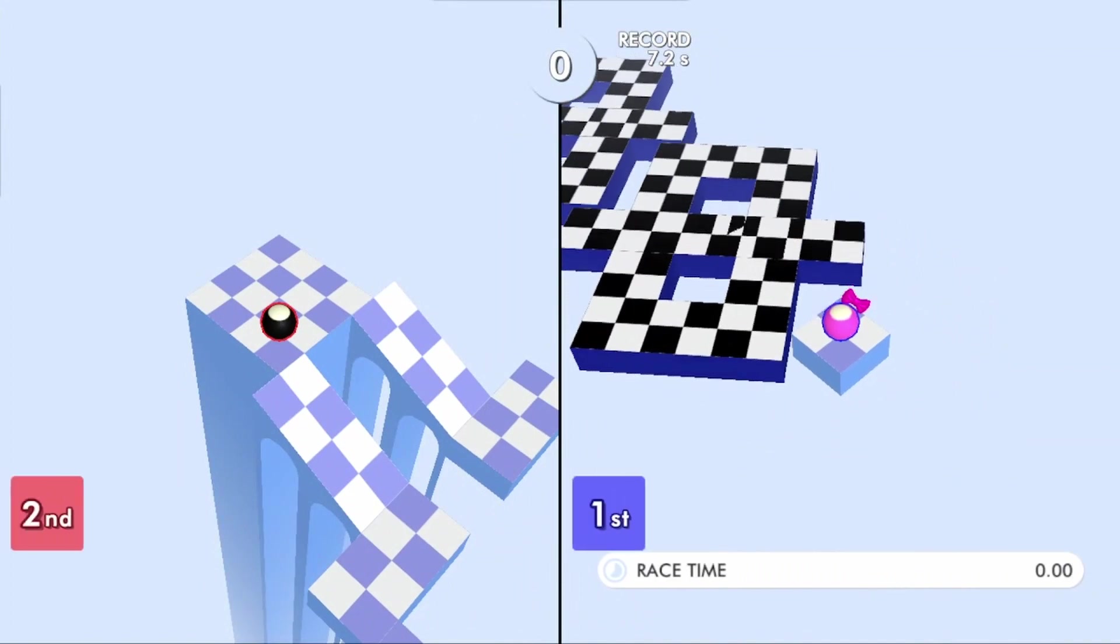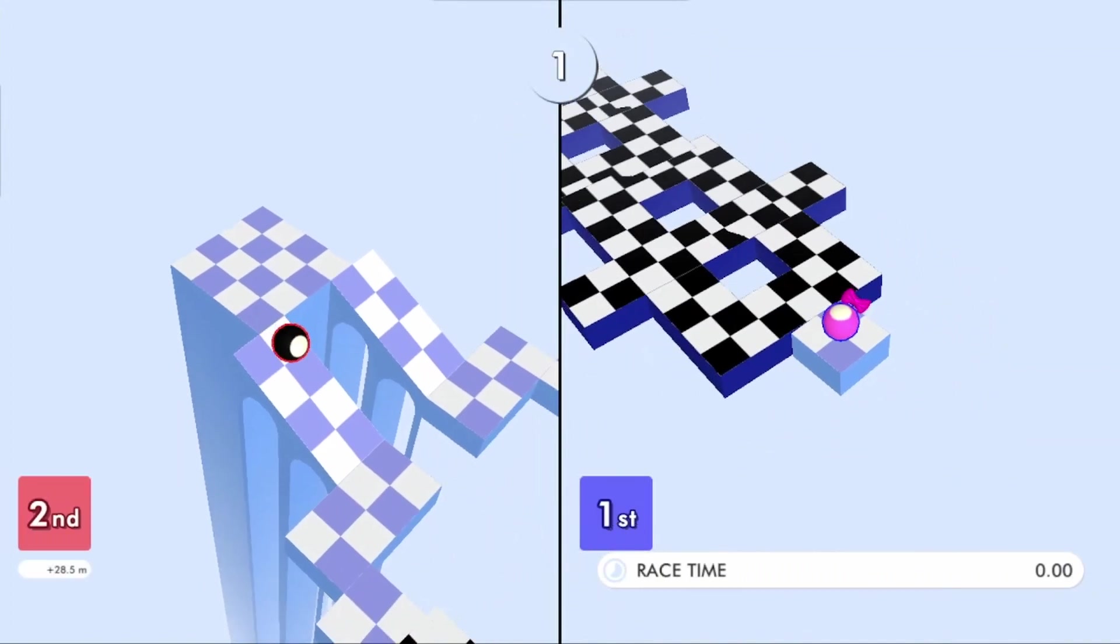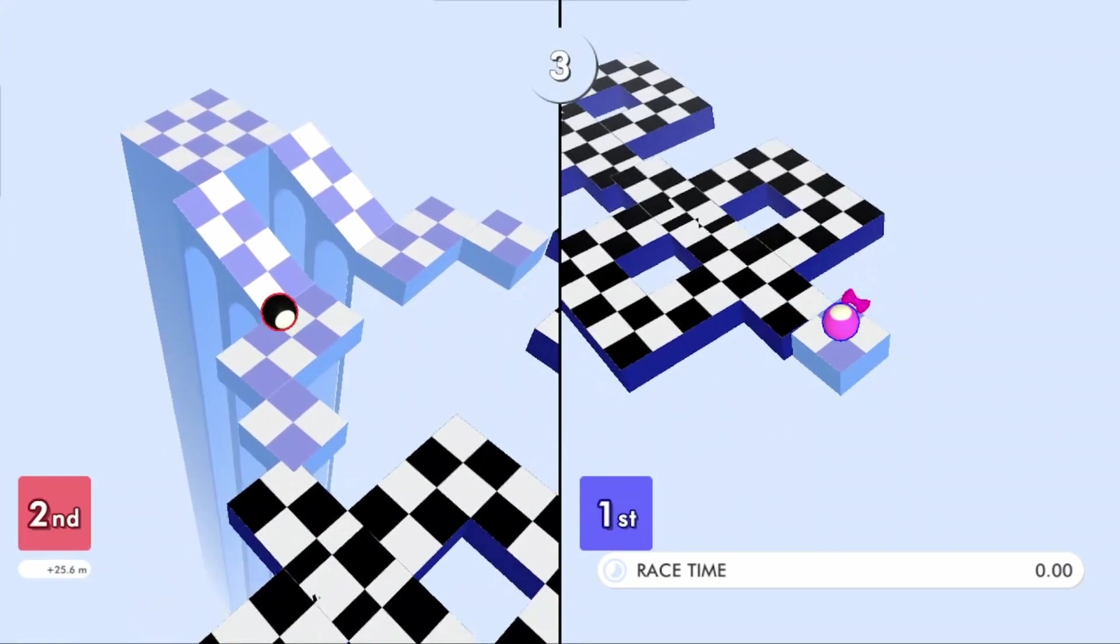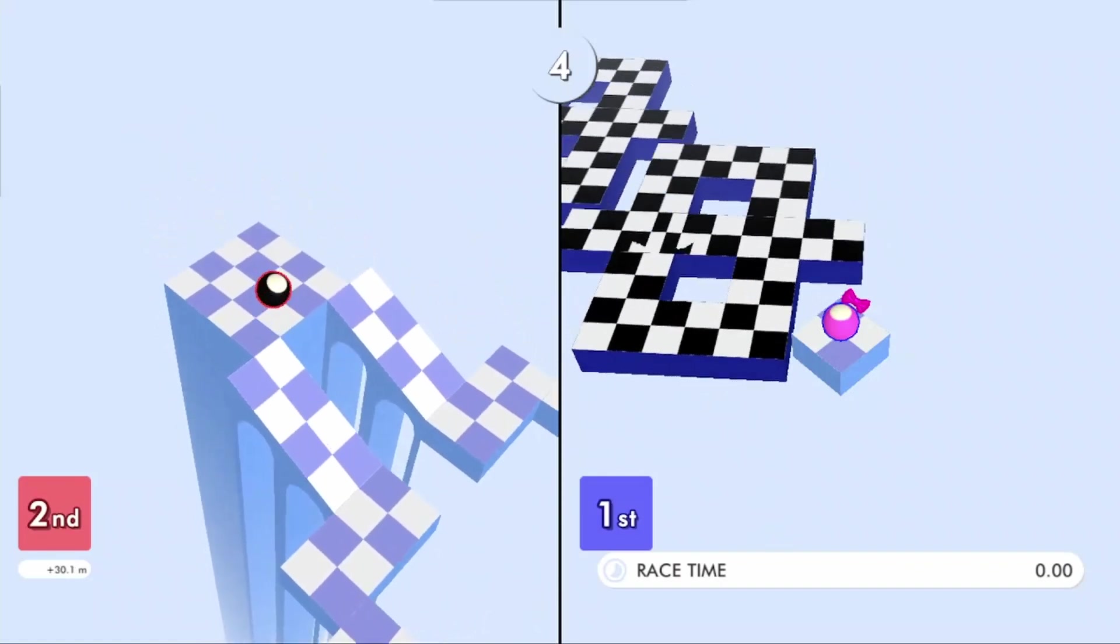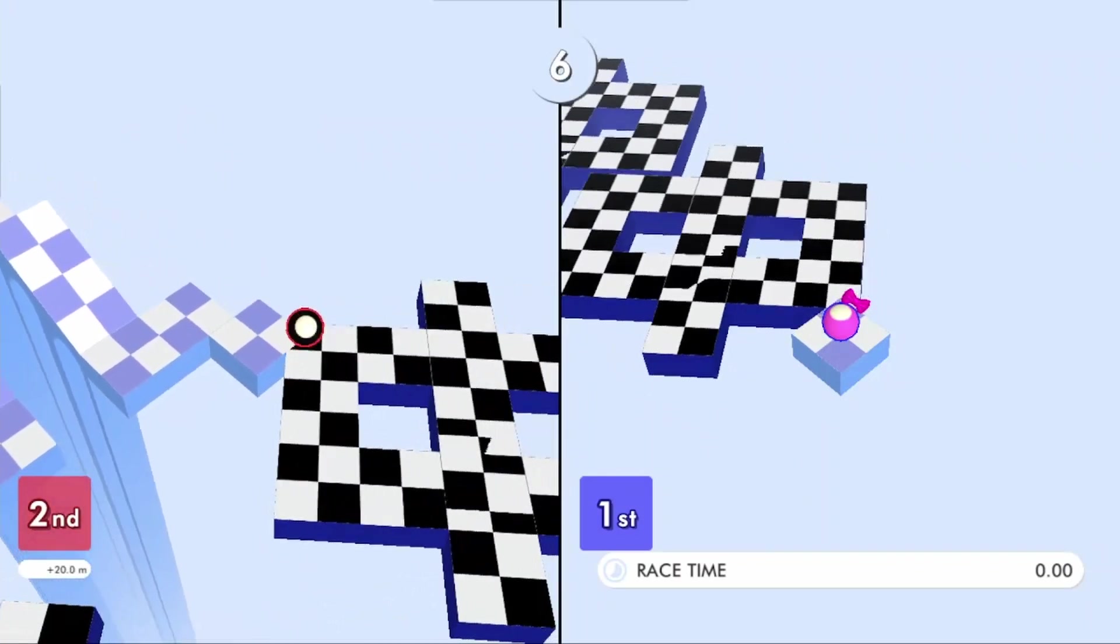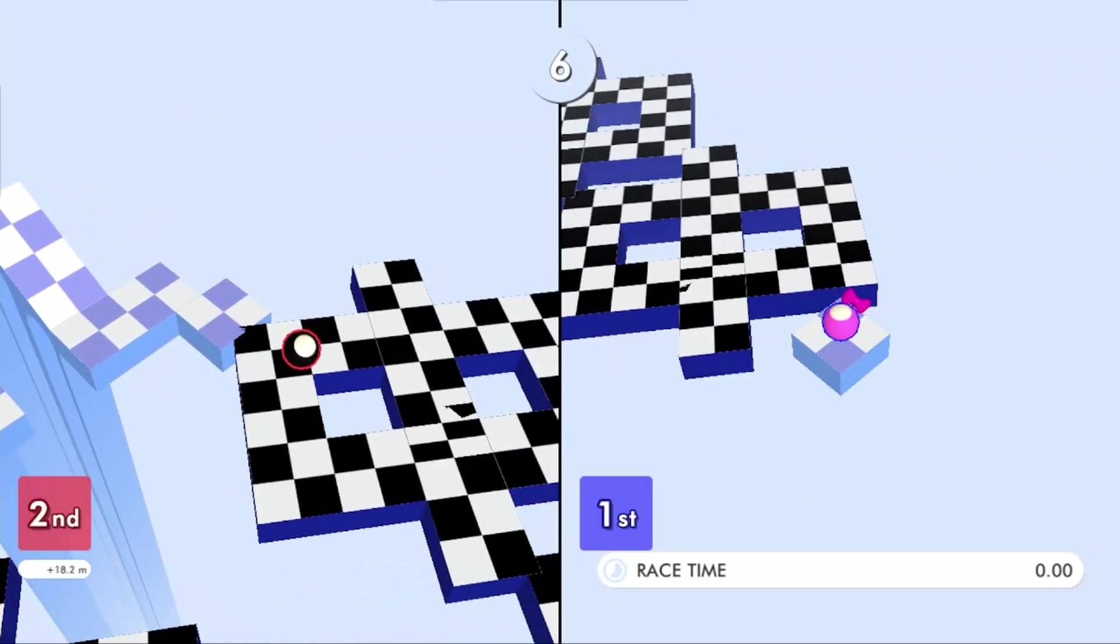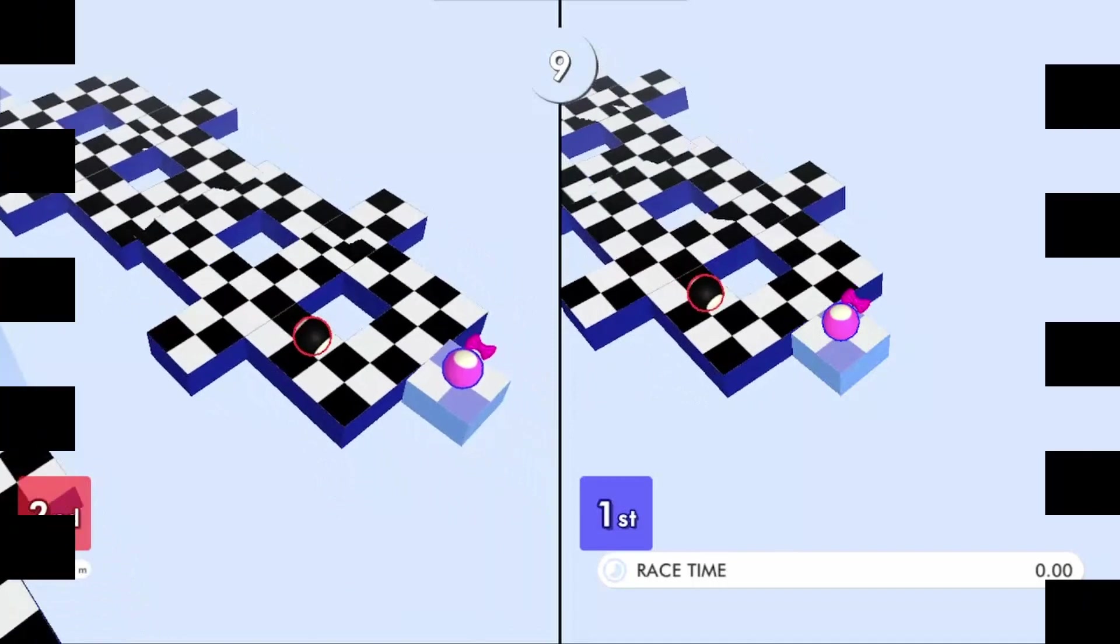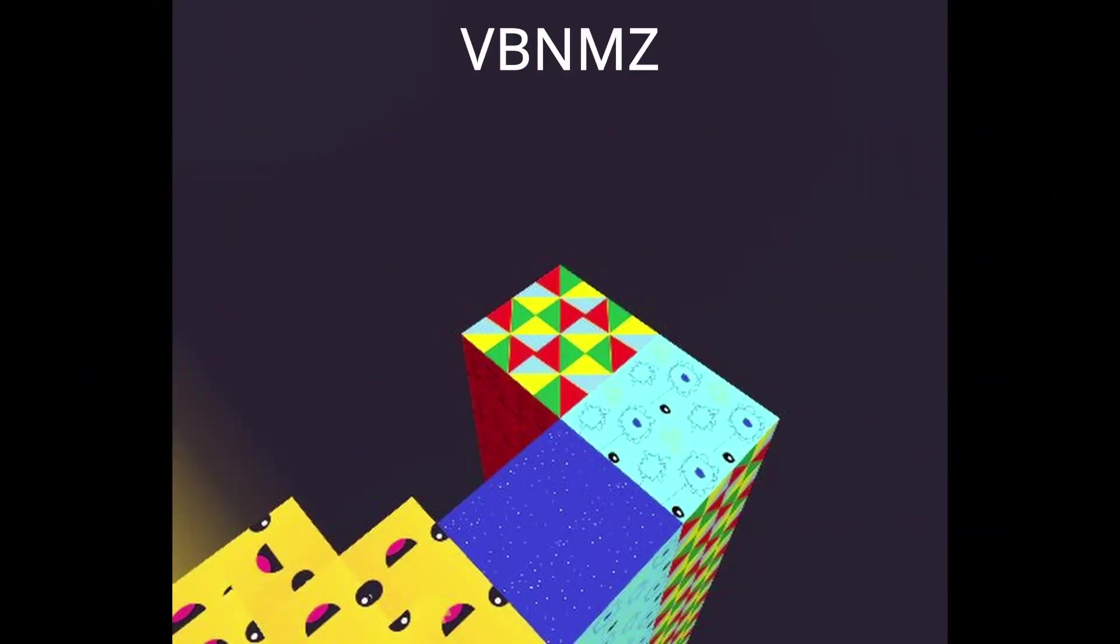For being boring, short, and a failure, this level gets a 0.2 out of 10.